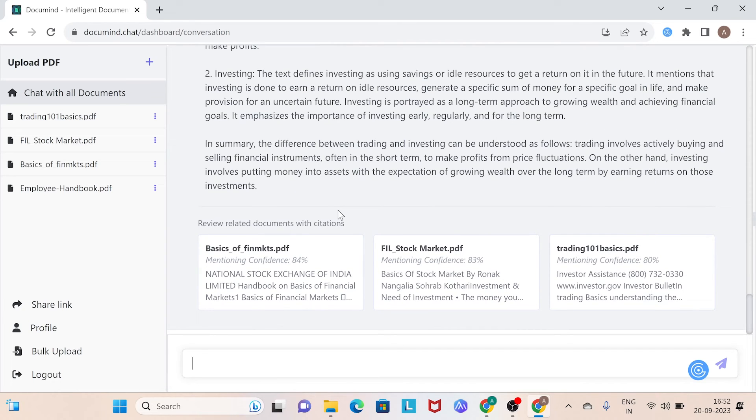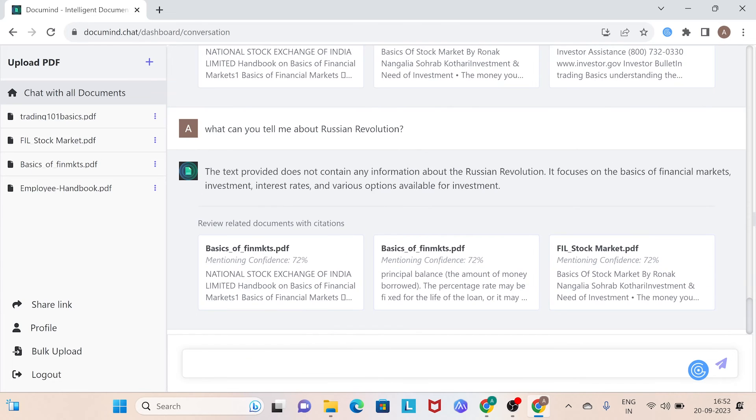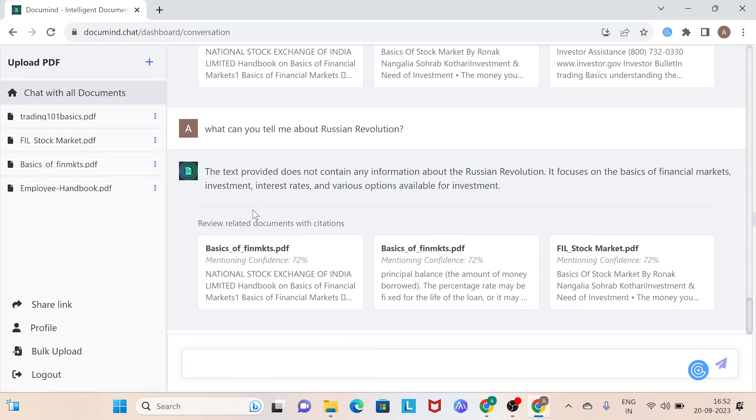What can you tell me about Russian Revolution? Well, as you can see, DocuMind can't provide an answer because it relies solely on the data you have provided. Unlike ChatGPT, which answers all your queries.